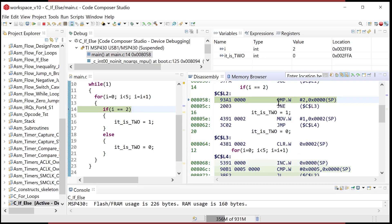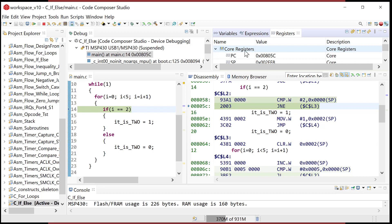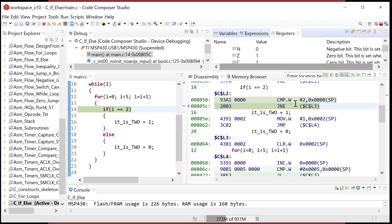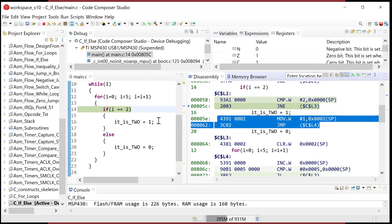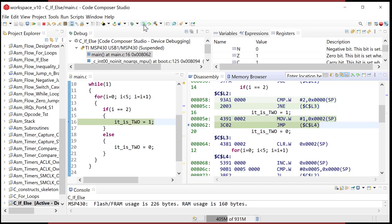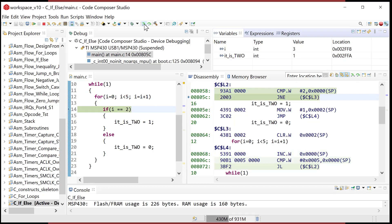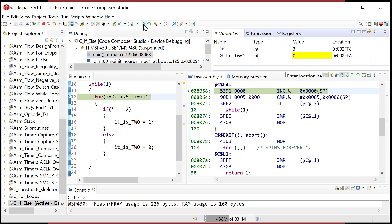It compares I to two and now the result is zero because the subtraction yielded zero. The zero flag is now asserted — if you go to core registers and expand the status register, you can see Z equals one. So now this is NOT going to jump, and it will finally execute the segment of code that sets our flag equal to one. We step it, it doesn't jump, it goes ahead and sets 'it_is_two' back to one.